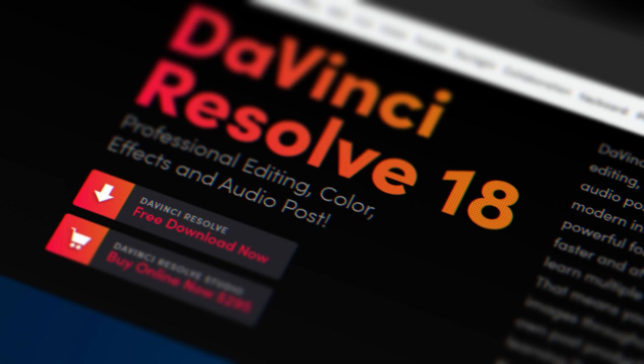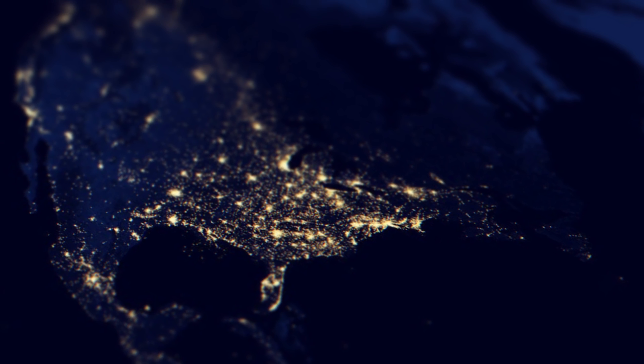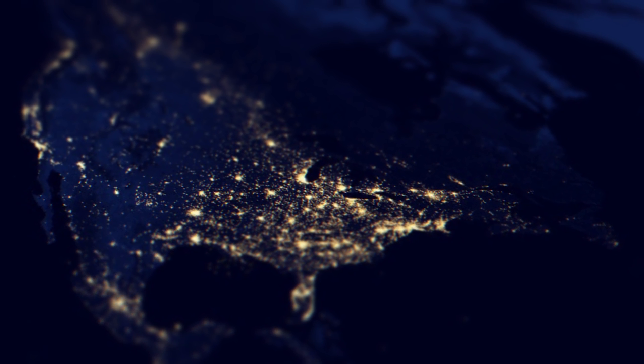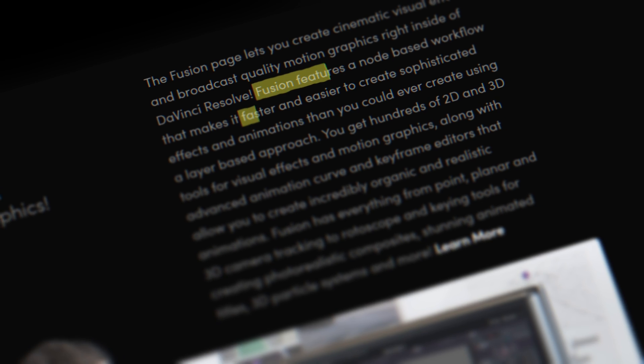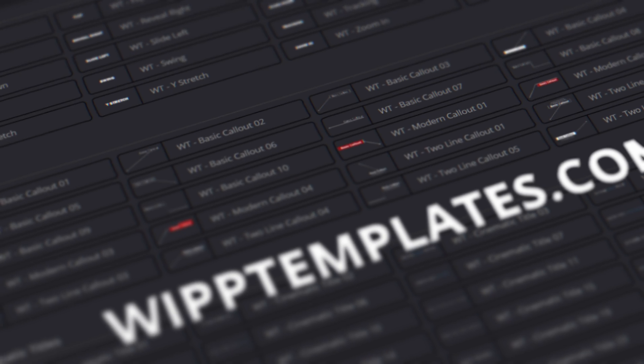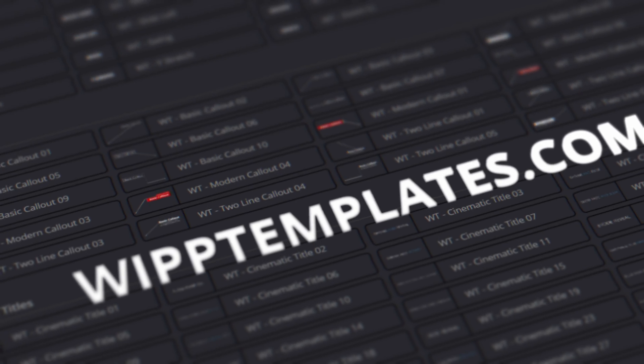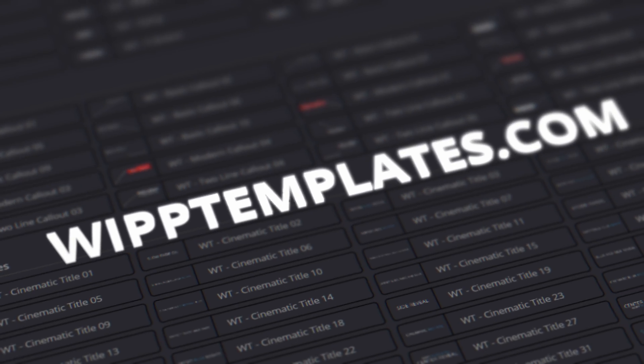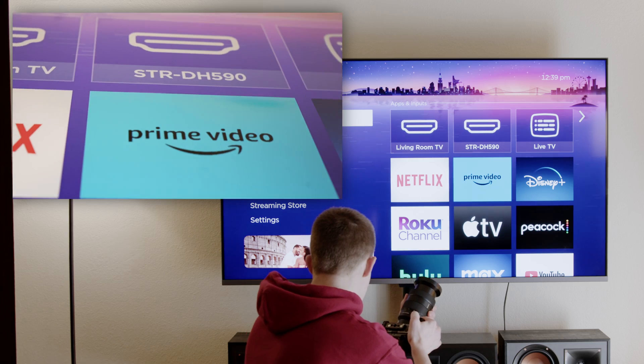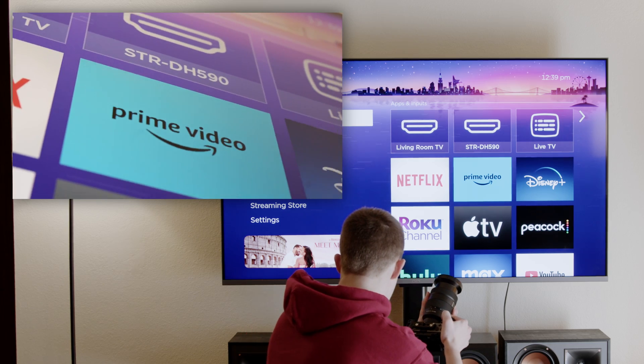3D screen effects add an extra level of production value to your videos, and that's why so many people are using them nowadays. But contrary to what you might think, it's not done using a real camera and a real screen. I tried it.